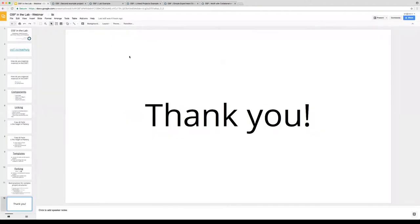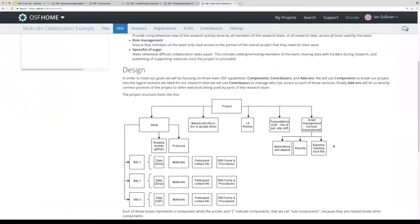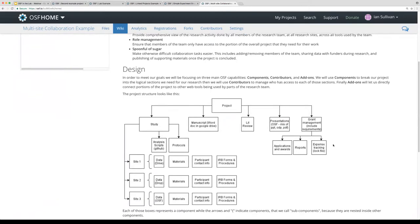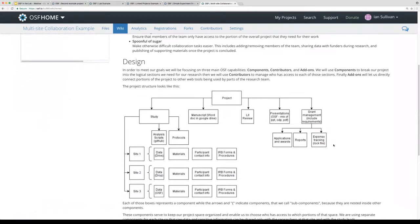Any other questions? There was a question about that flowchart from the multi-site example. I use draw.io, which is a free piece of software that allows you to store things locally without any monthly fee or account setup required. Thank you — I hope it's useful for you as well.